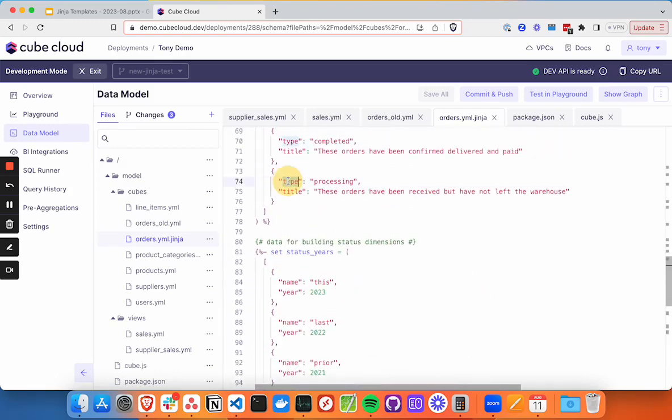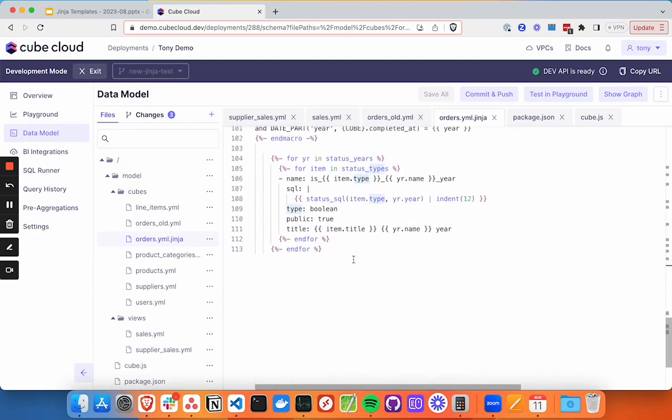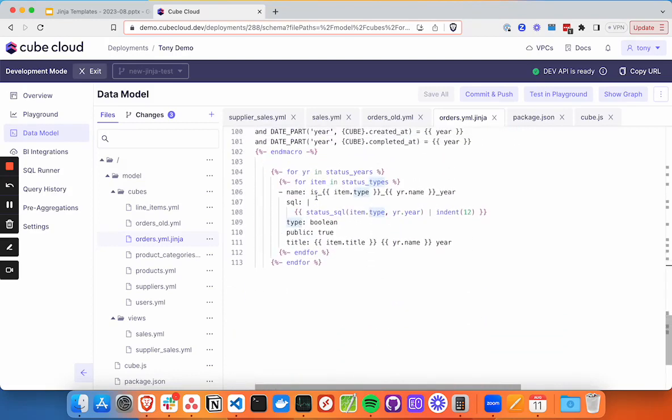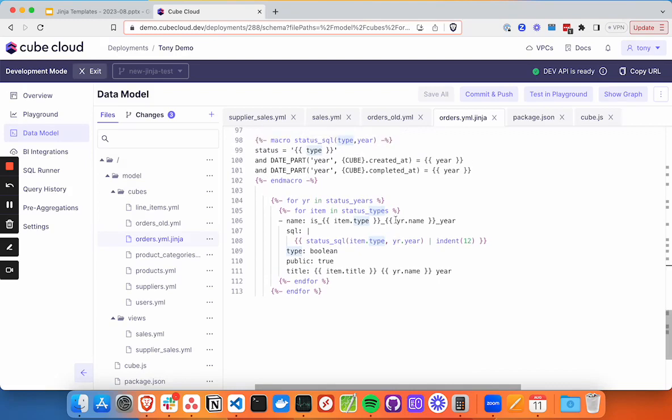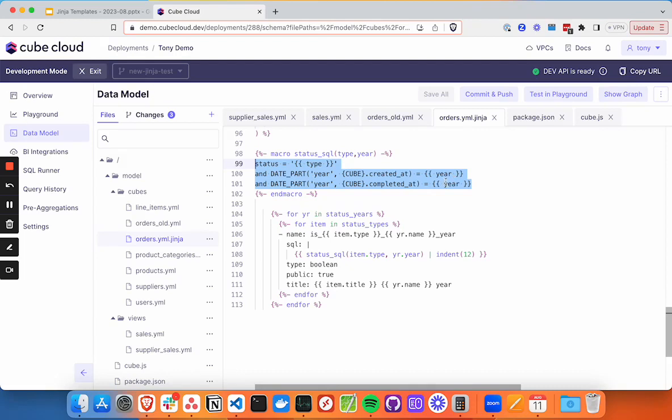We're going to say is completed underscore 2021 underscore year. So that's what our name will read. We're also including SQL to define that. Remember our SQL was a little bit more complex, where we've got some additional qualifiers in here where we want the dates to be within those years.